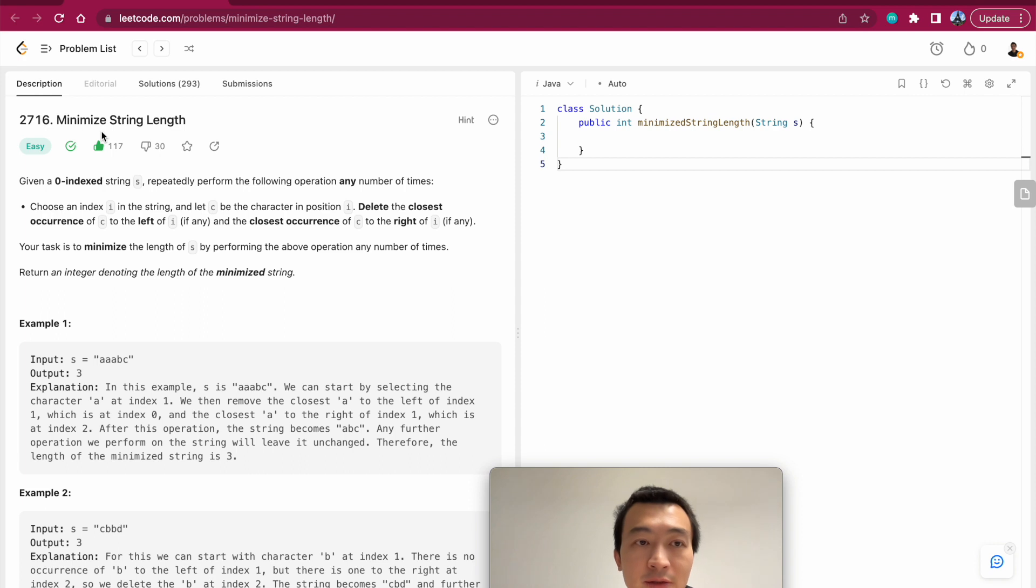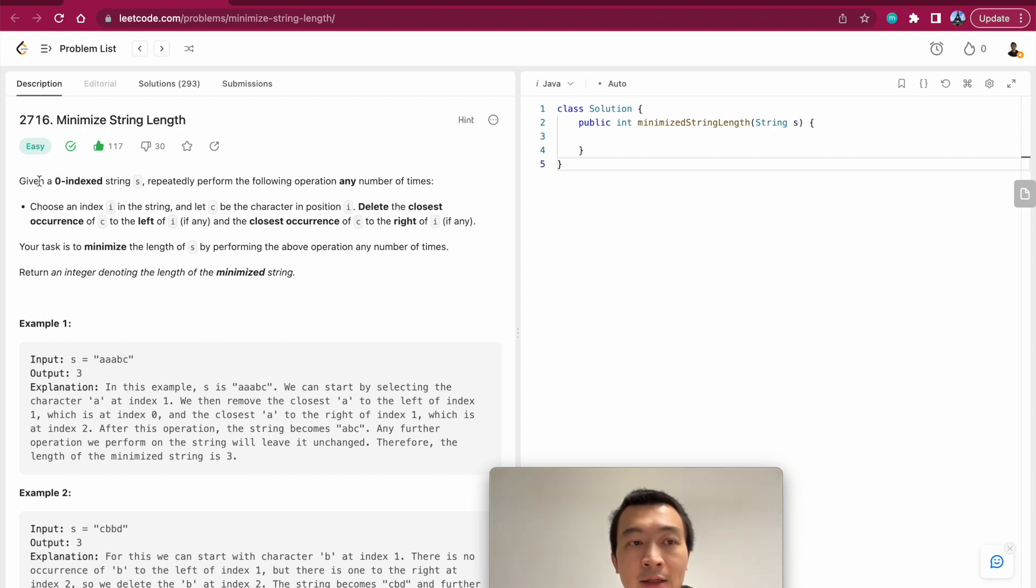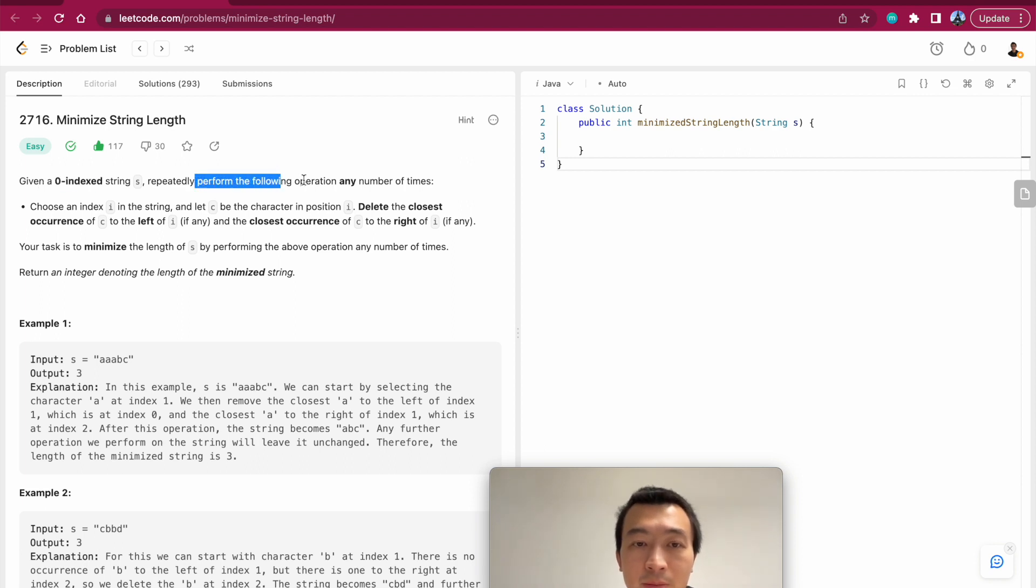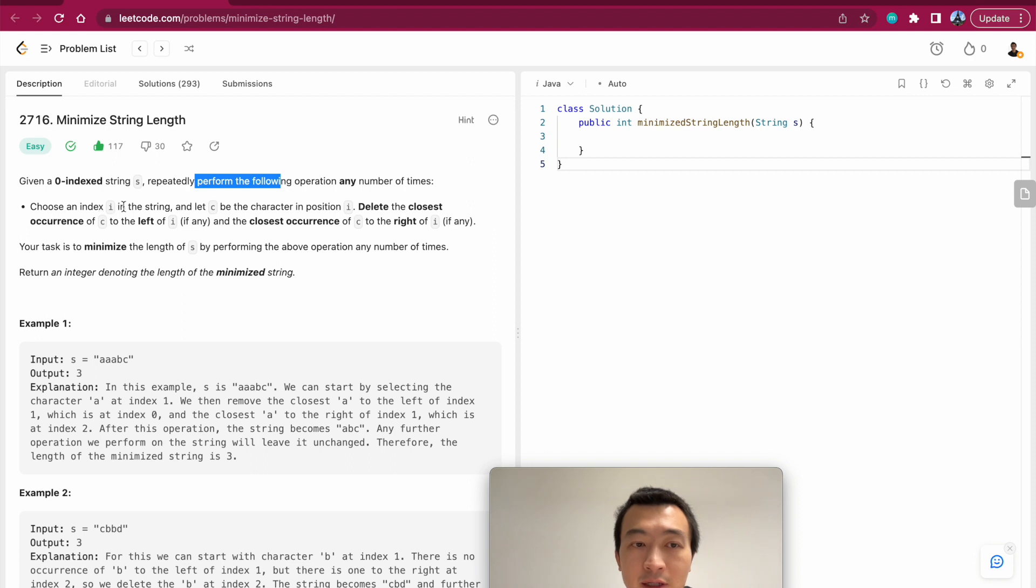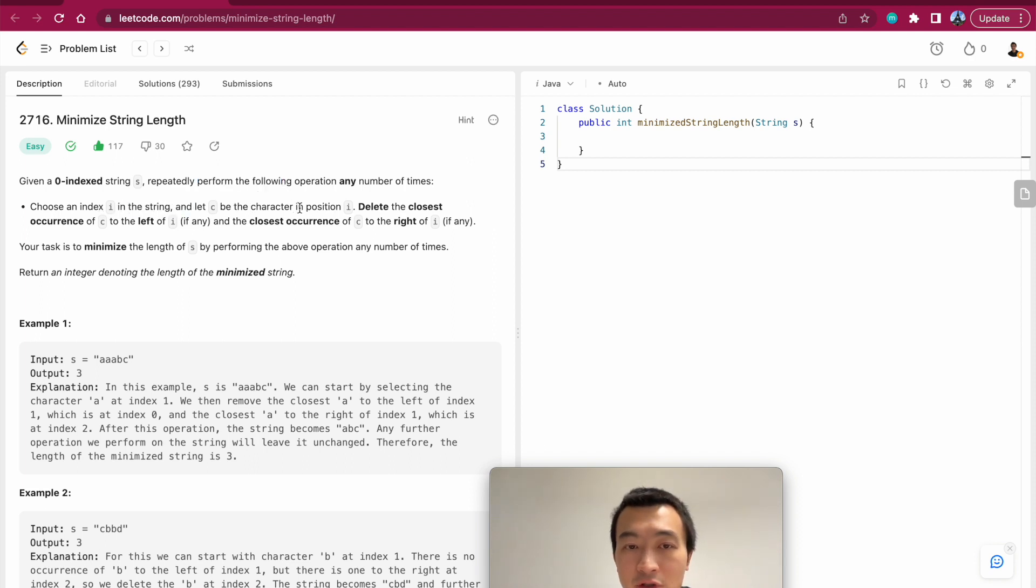Minimize string length. Let's take a look. Given a zero-indexed string, repeatedly perform the following operations any number of times: choose index i in the string, let c be the character in position i.